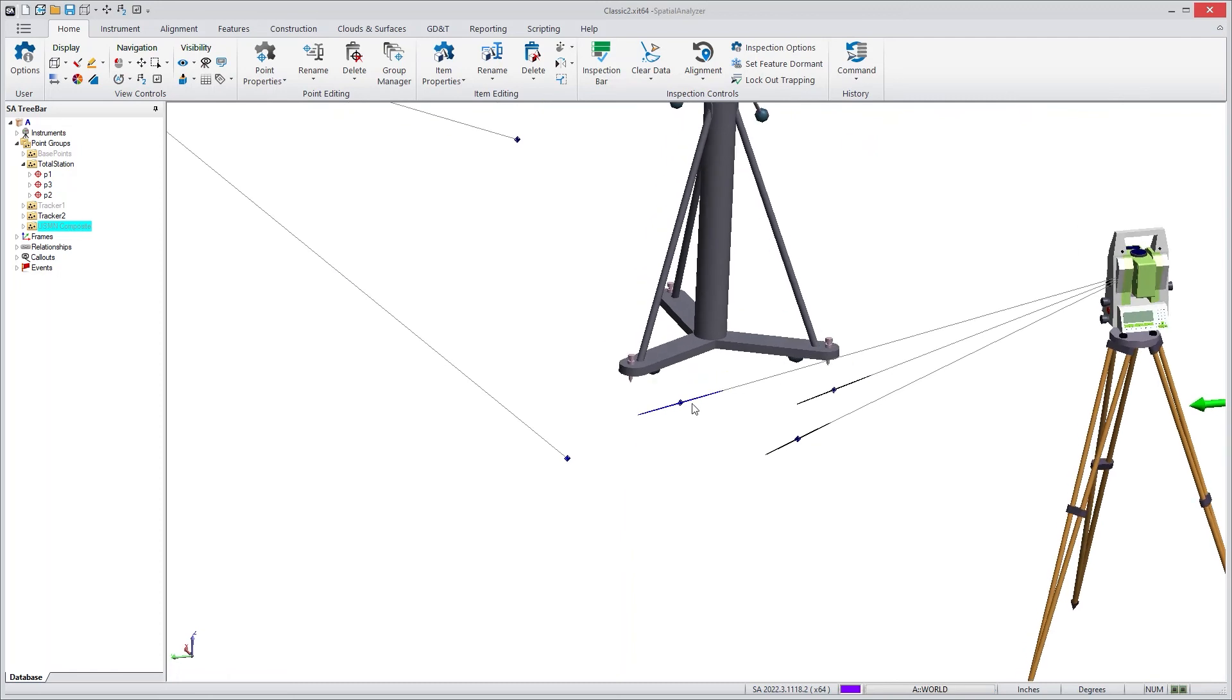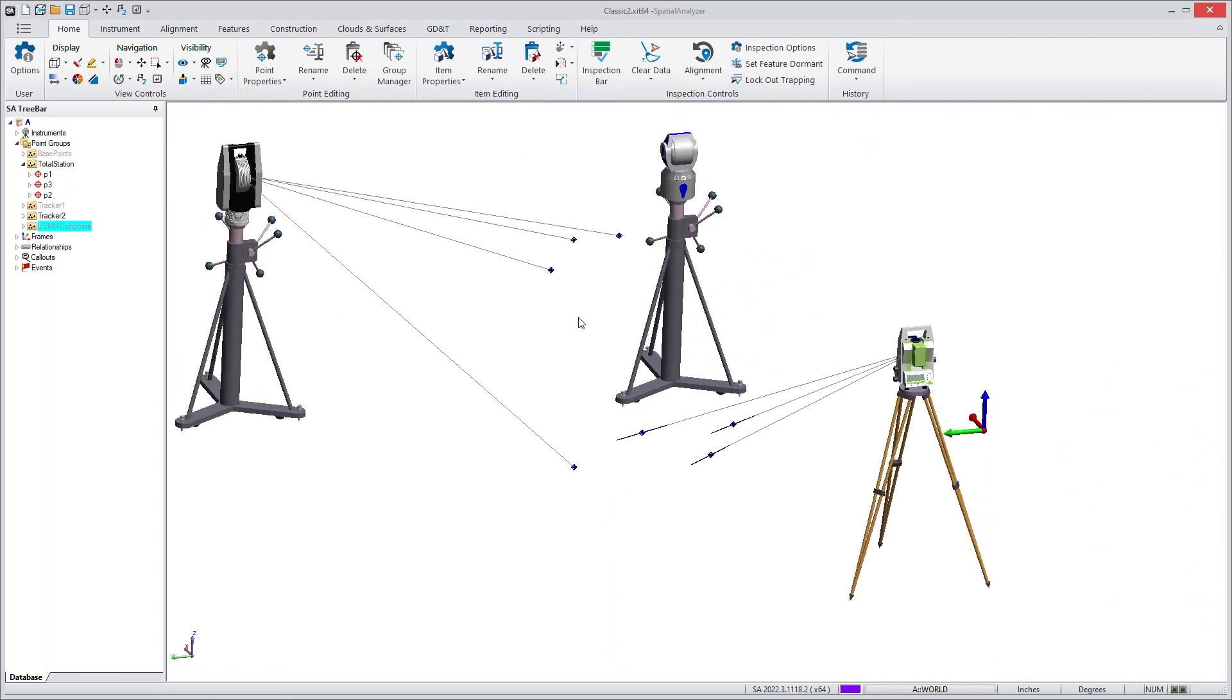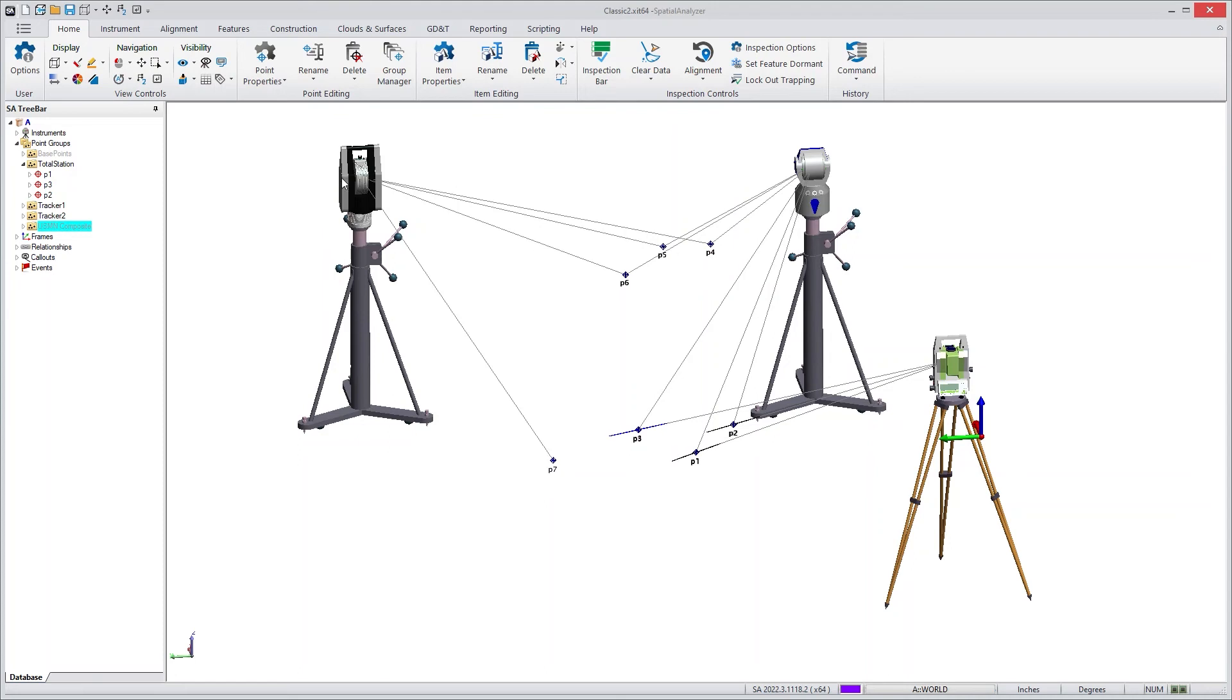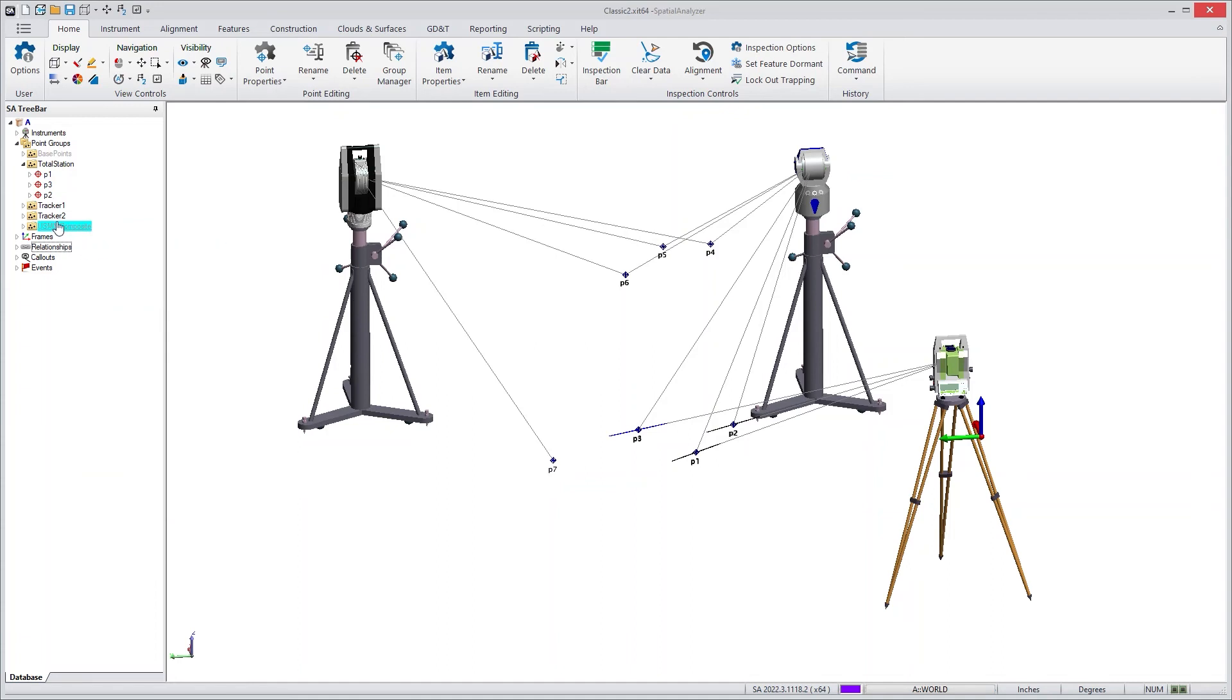And if I were to compute a USMN composite now, and this is kind of a fun example, we have a series of instruments. One measures these three points. We have a second one that then ties into it. And then a third one ties into the second station. And if you look at the composite network solution, you'll see that the uncertainties grow as you work your way out the network.